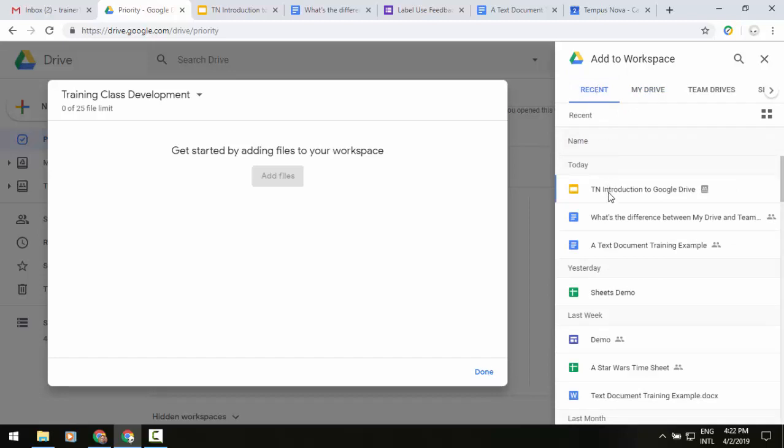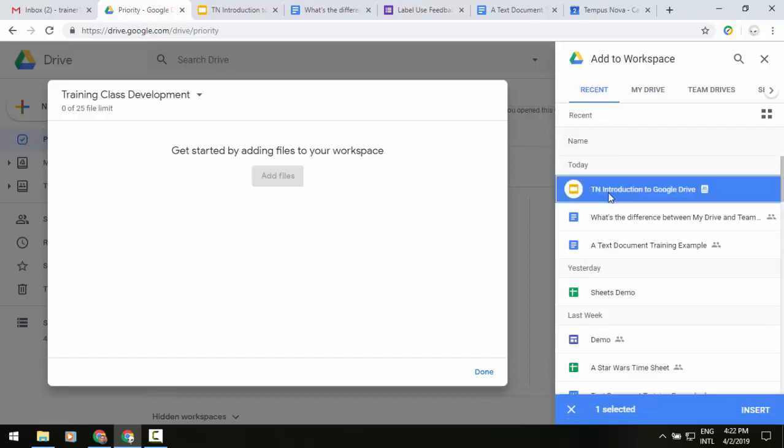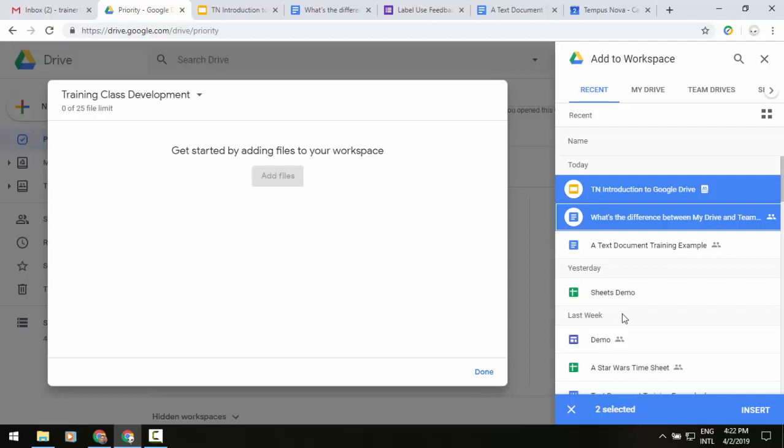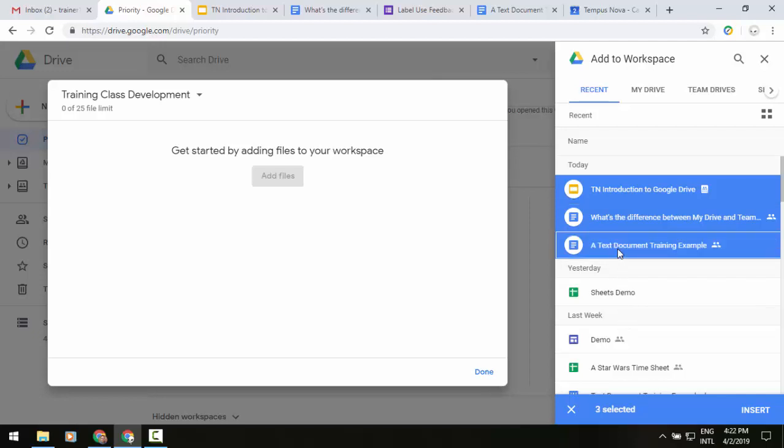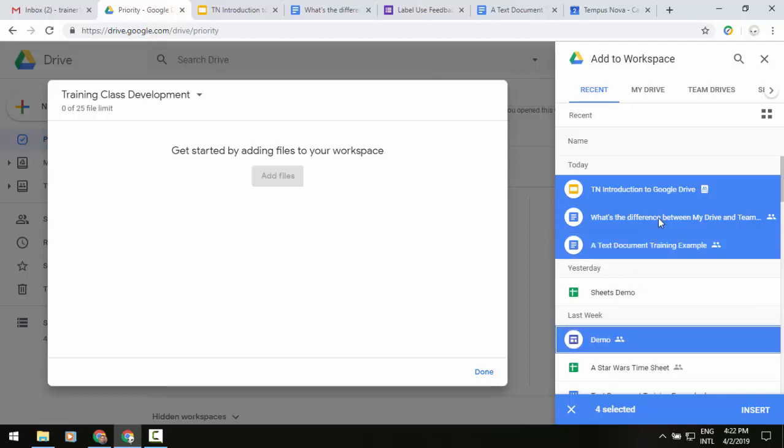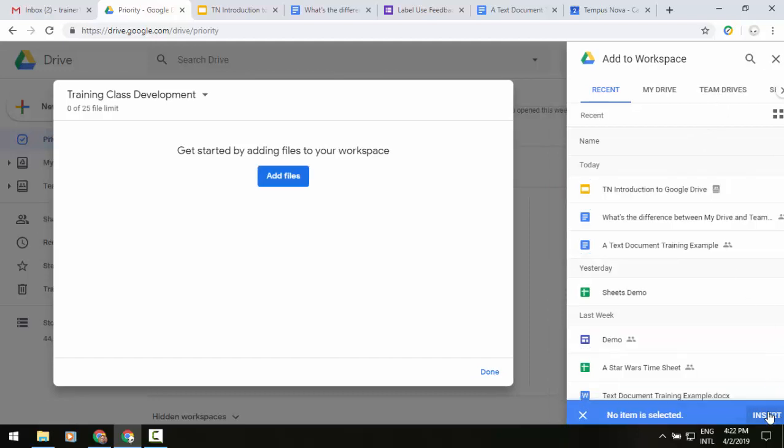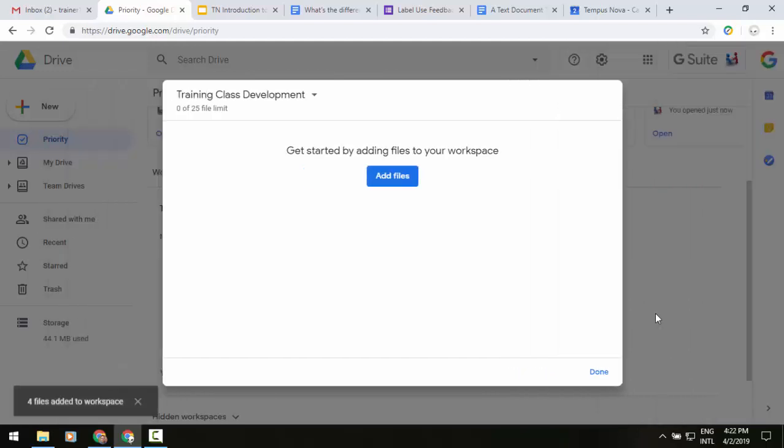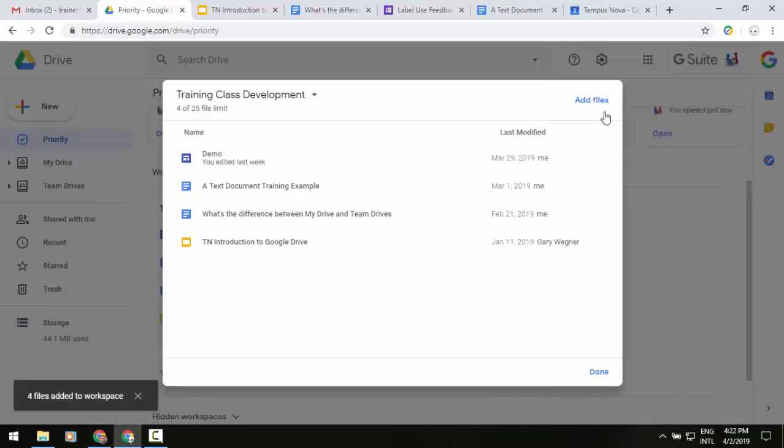So let's say we want to look at our slide deck here and maybe something regarding Google Drive. You can also go to your team drives. Let me insert these first and we'll go back to that upper right and click on add files.